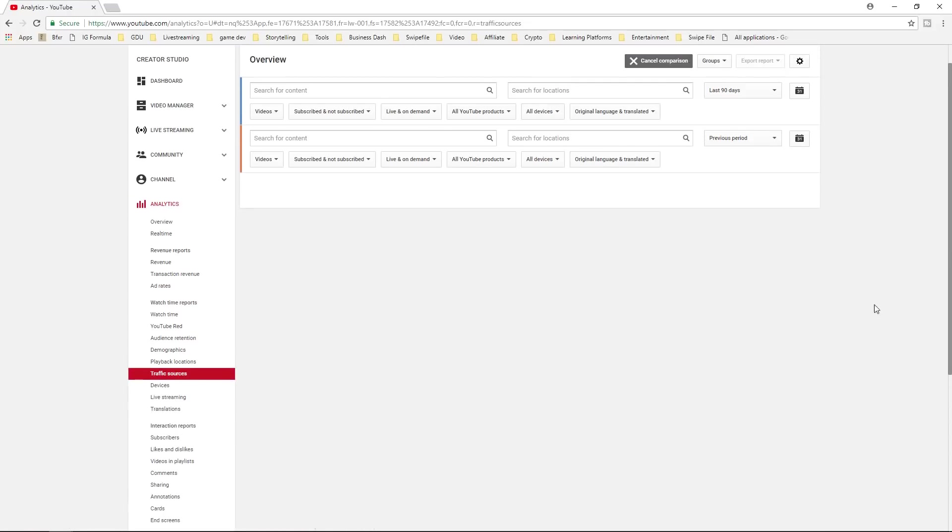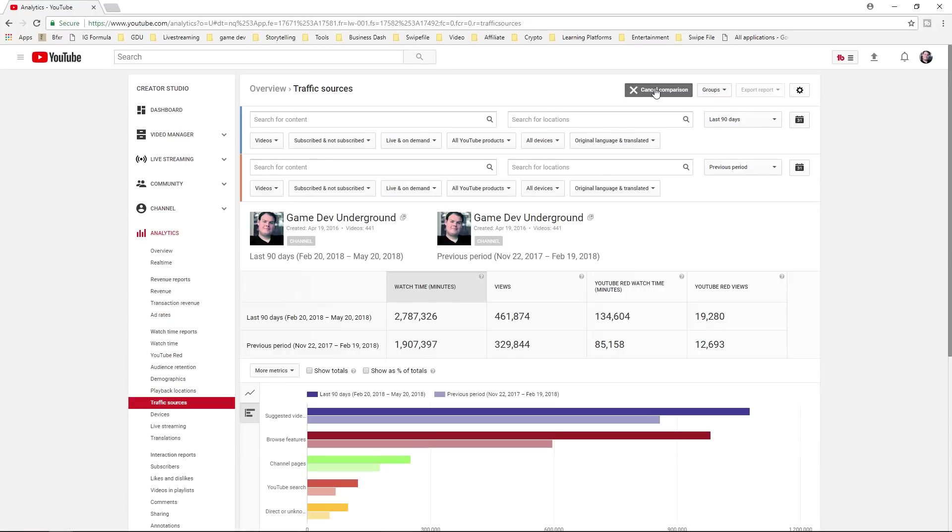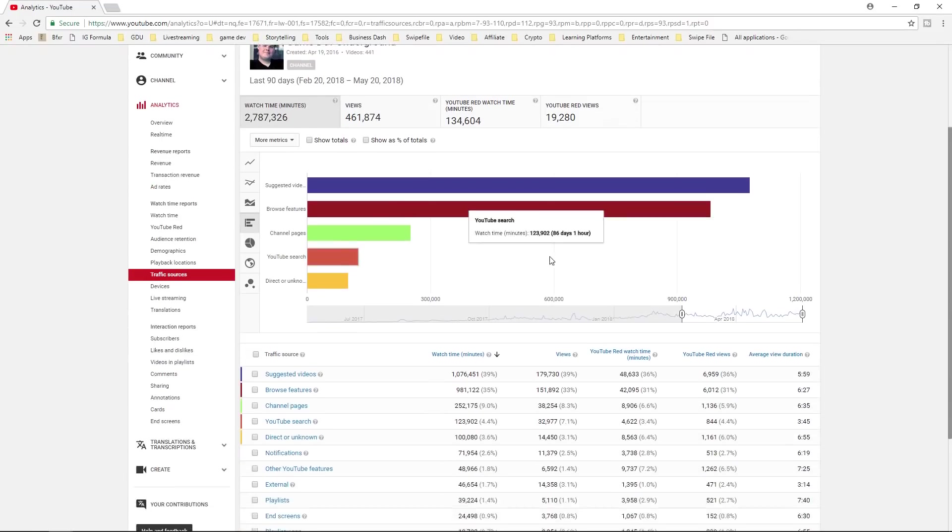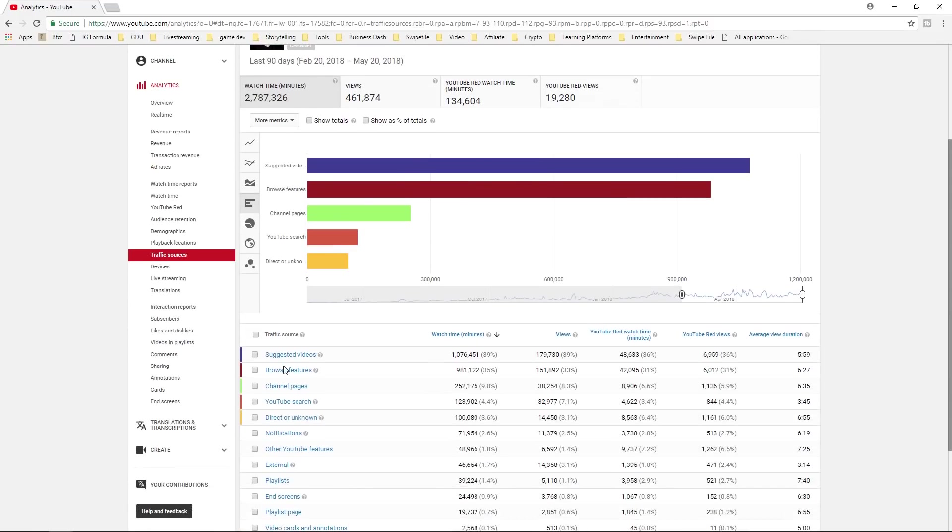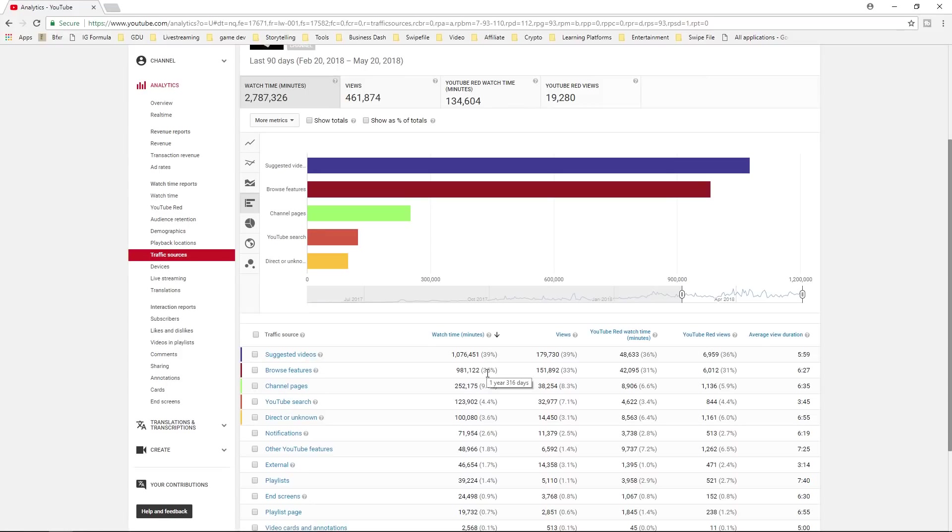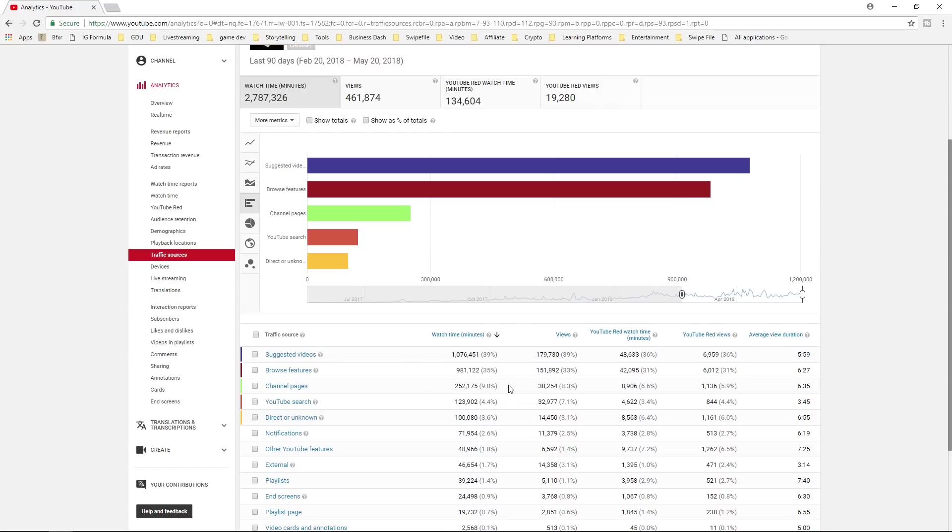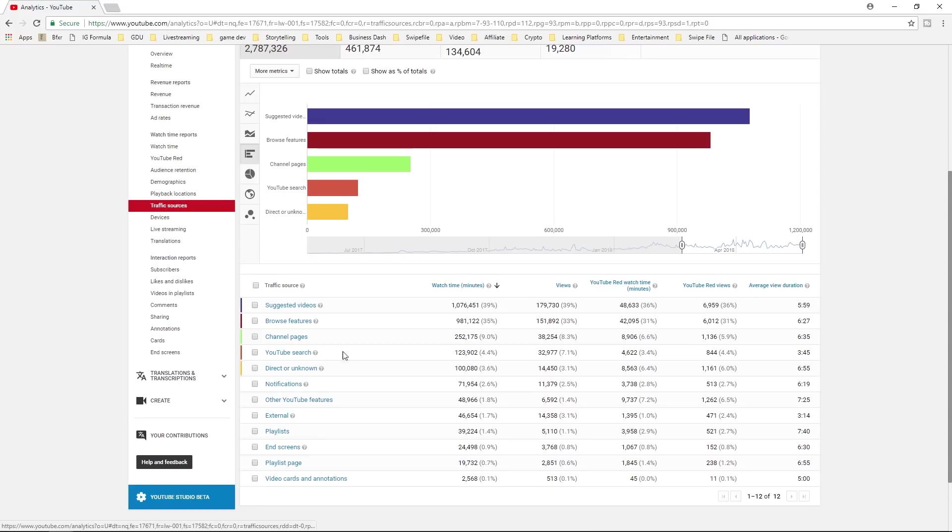If we go to traffic sources, we're going to look at once again, YouTube continues to send me traffic. They continue to send me a ton of traffic. Matter of fact, what is this? 39 plus 35. That's 60, 74, 83% of my traffic is from YouTube sending it to me, which is insane. And then this is people searching for it. 4.4% and director unknown, which is people sharing it or linking to it.